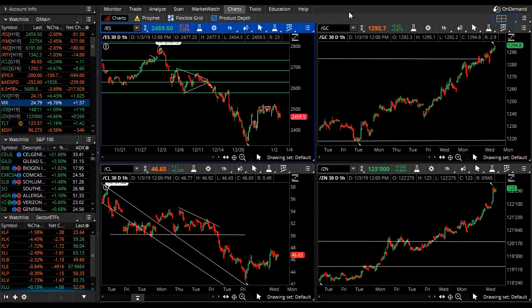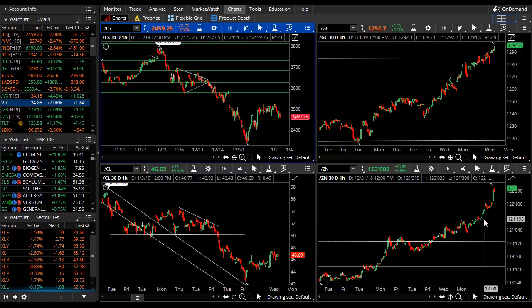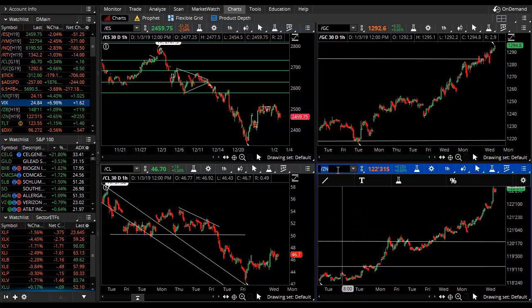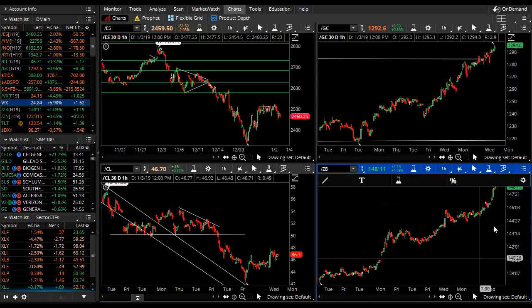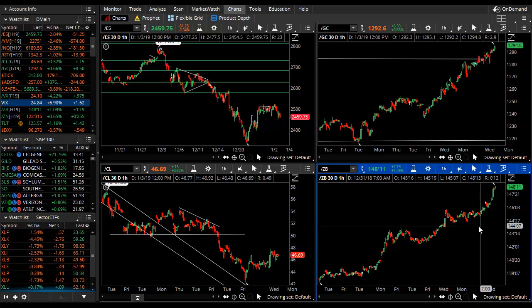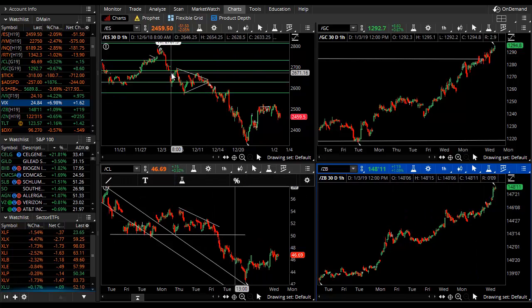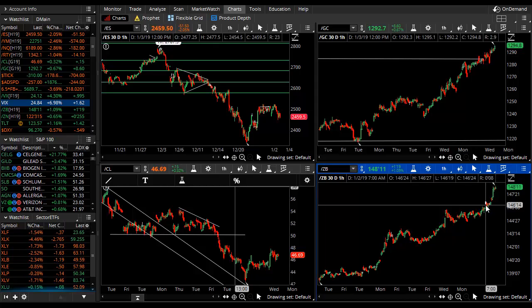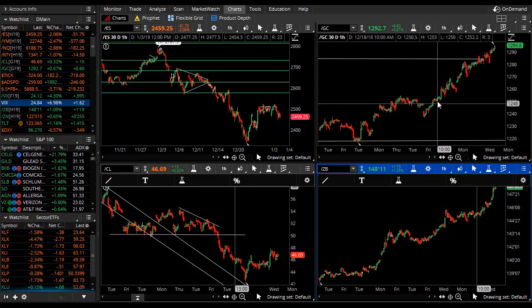We do not see moves in the bond market this powerful, this persistent, and this relentless unless something else is going on. Capital is rotating very quickly and at large scale toward the bond market — think of it as a safe market or a risk-off market. Looking at the 10-year treasury note futures and ZB, which is our 30-year treasury bond futures, we have a persistent and relentless uptrend. Watch the bond market very closely.